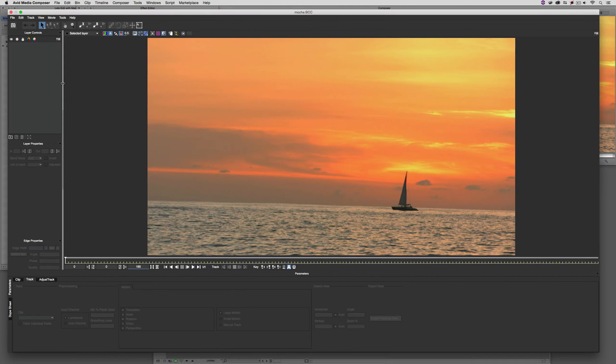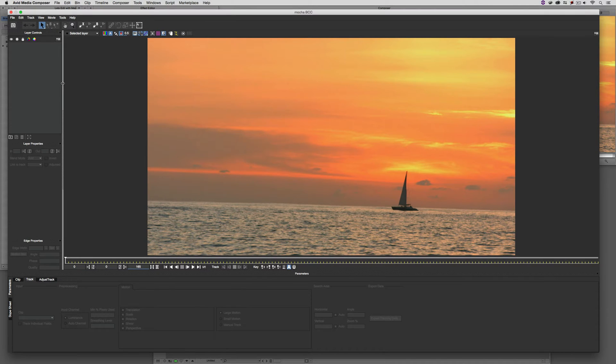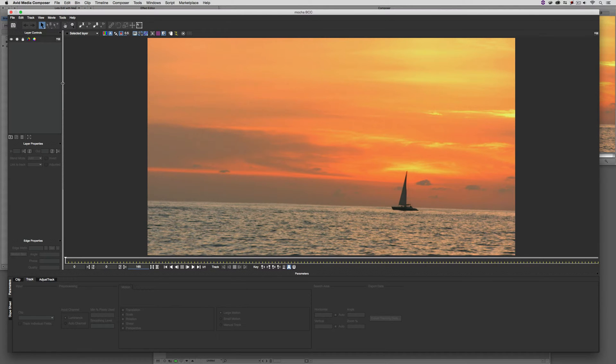As soon as I launch Mocha, you'll notice that almost immediately, the interface pops up and my shot now appears. What's important to keep in mind is that this is actually a reference shot from my timeline, sort of like a QuickTime reference. Everything that we're doing in here is with a reference file.